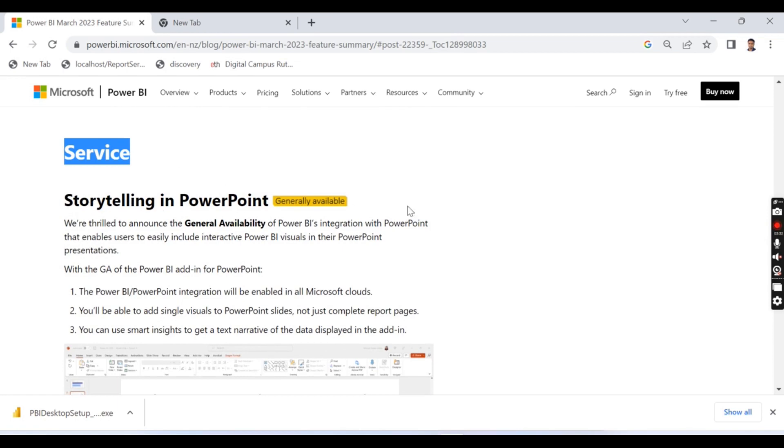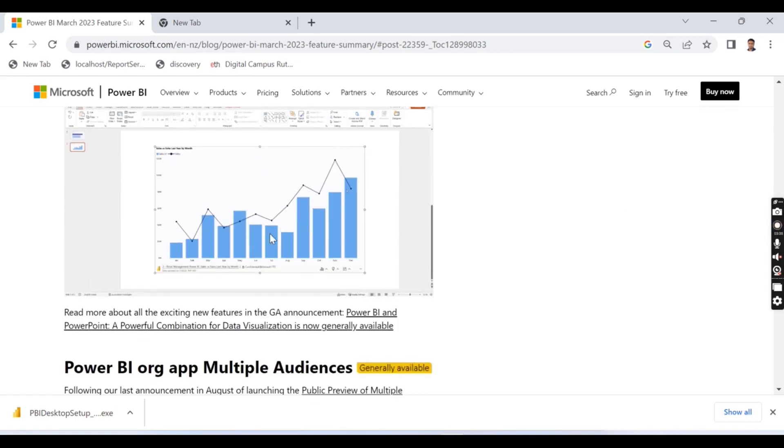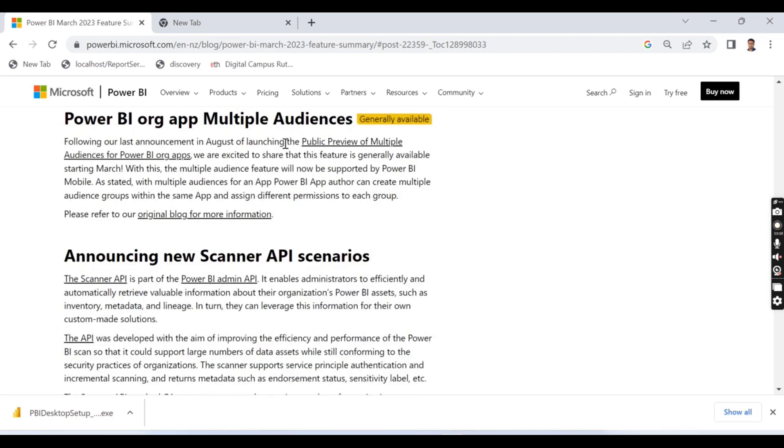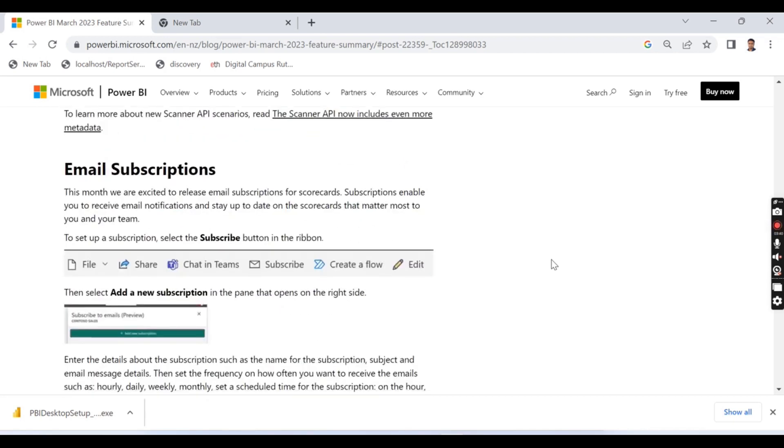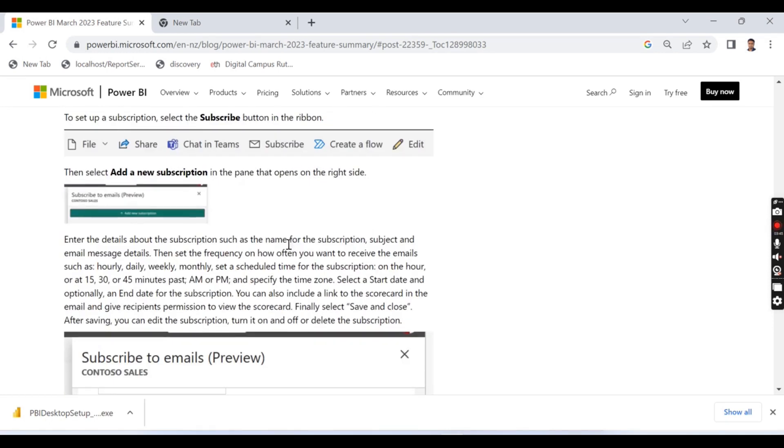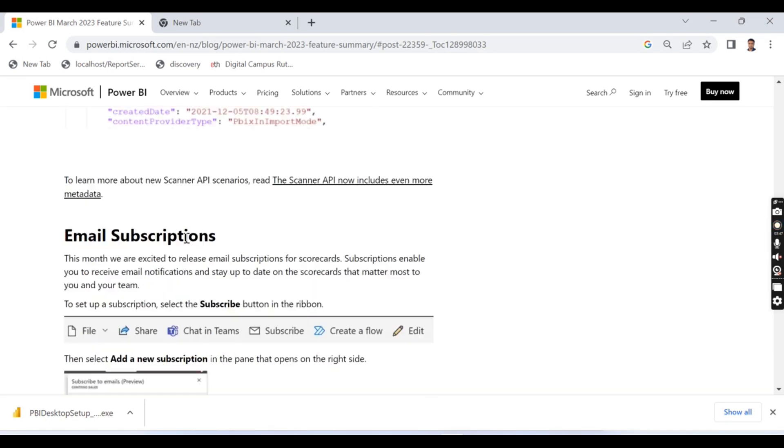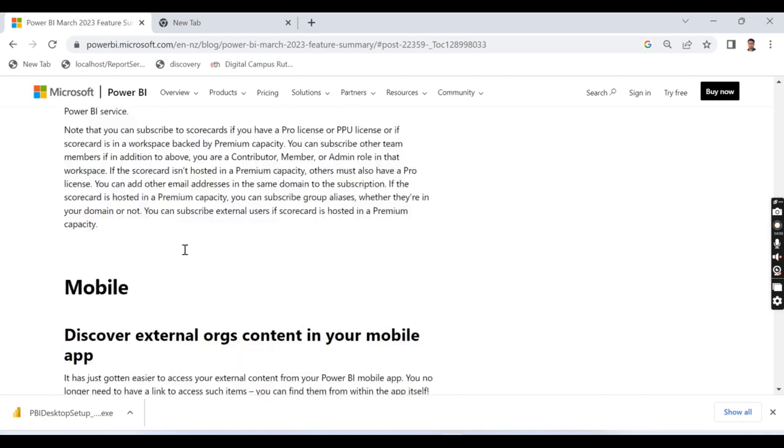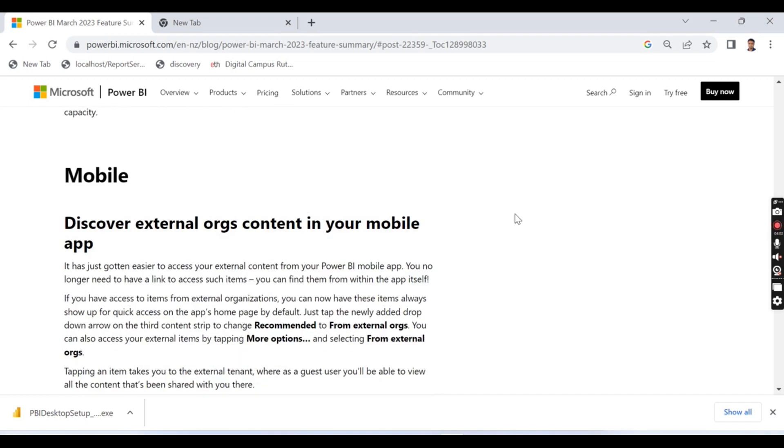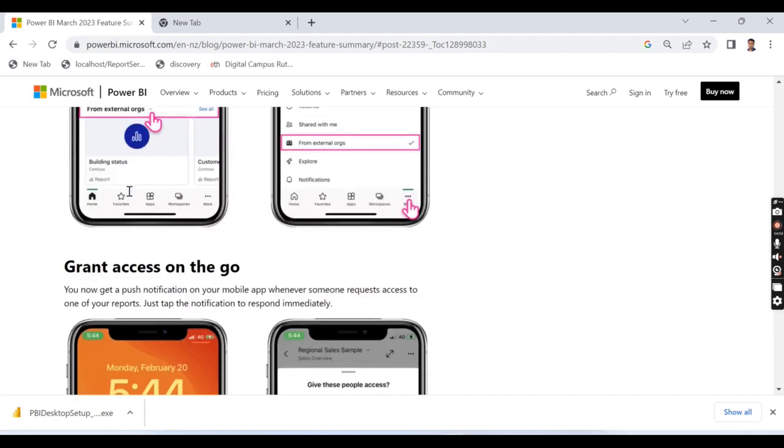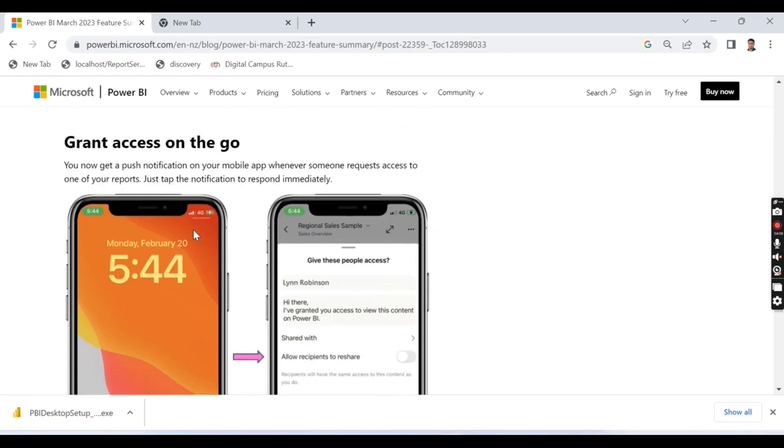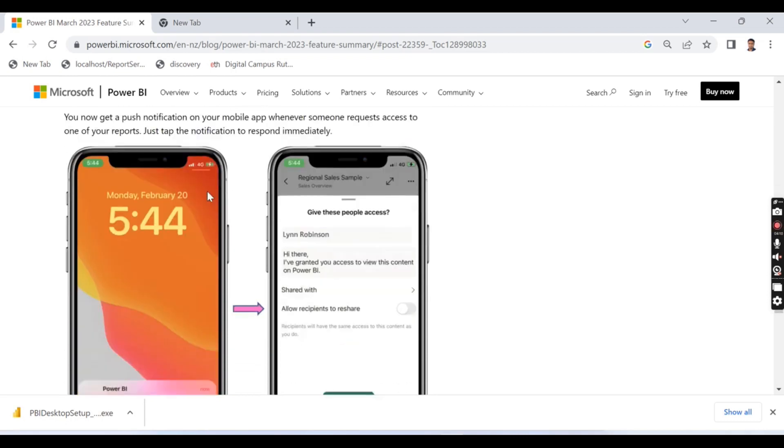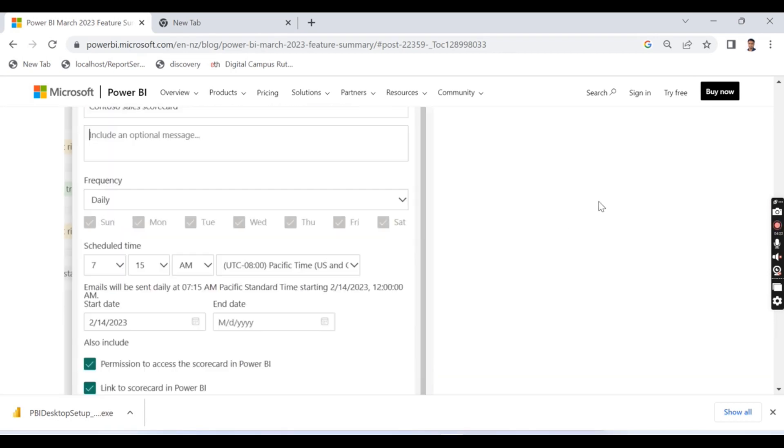And you have services storytelling and PowerPoint. So you can embed a visual into a PowerPoint. That is what this is. And other than that you have some interesting features. Your email subscription from the scorecards. So subscription was there earlier for the reports. So scorecards are recently introduced and for the scorecards you can have email subscriptions as well. So this is another important thing. In the mobile application you can able to approve grant access on the go. So this is another important feature.